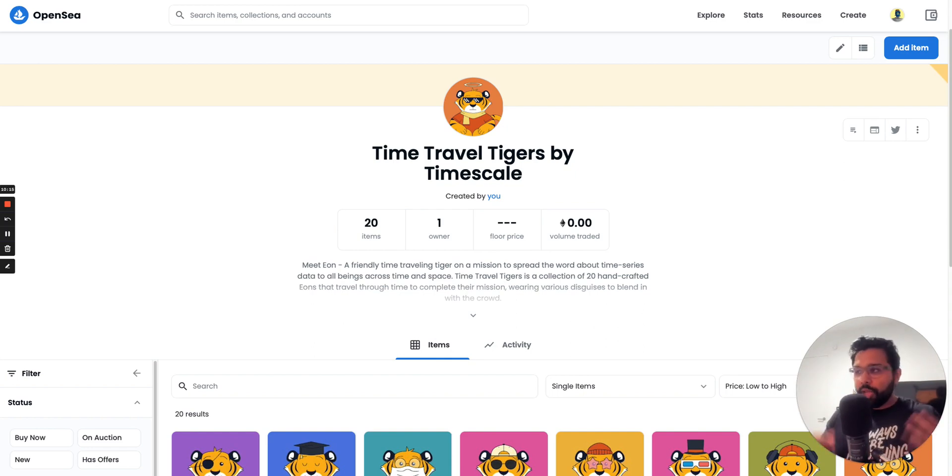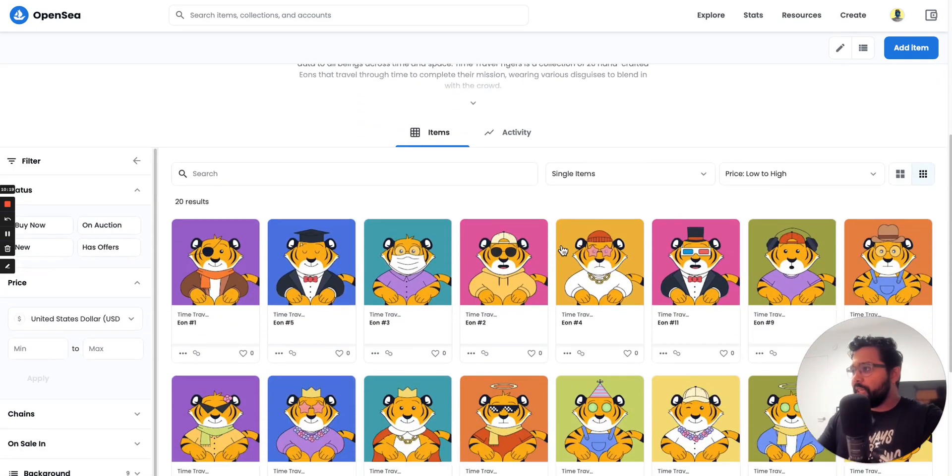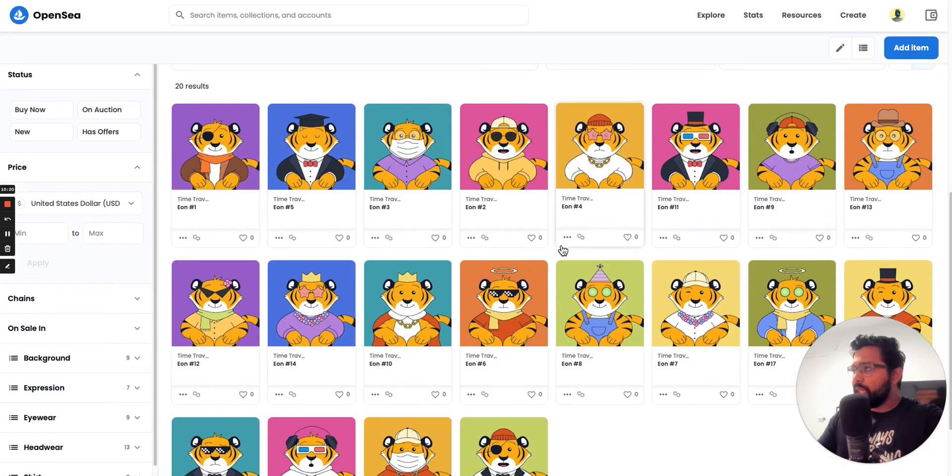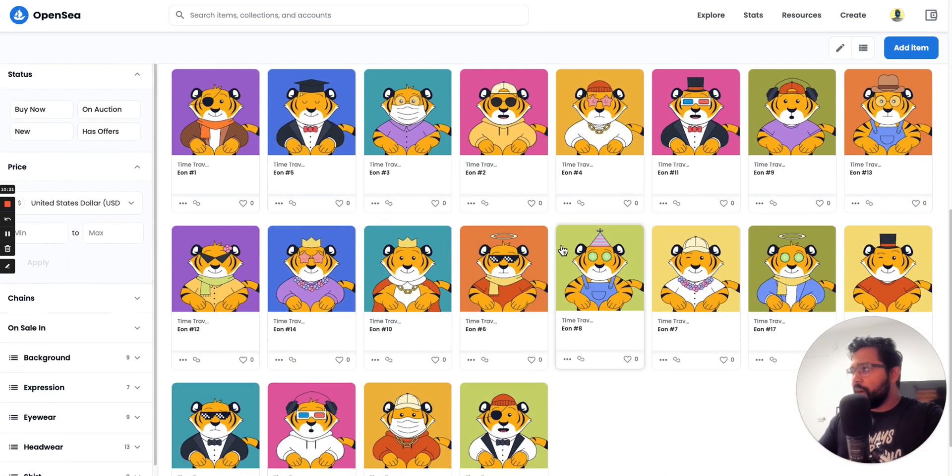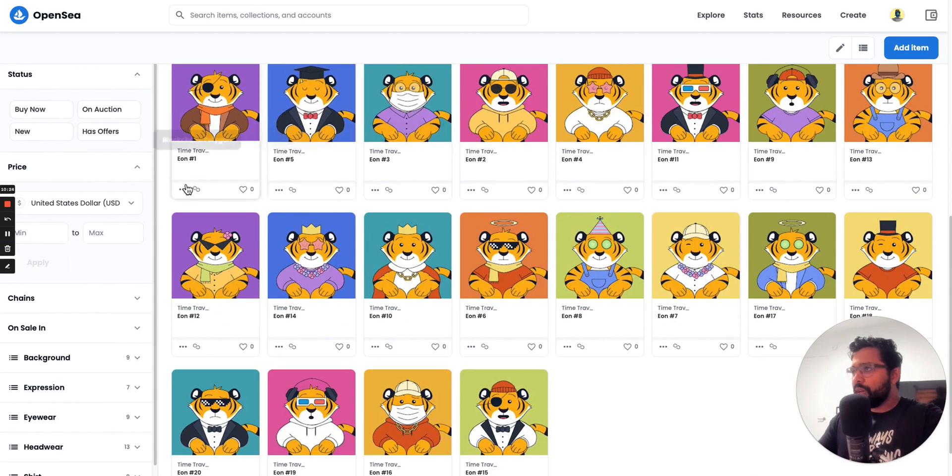So in order to get your hands on one of these NFTs, as you can see here, they're wonderfully designed by the team at Timescale. Each one of them has their own characteristics.